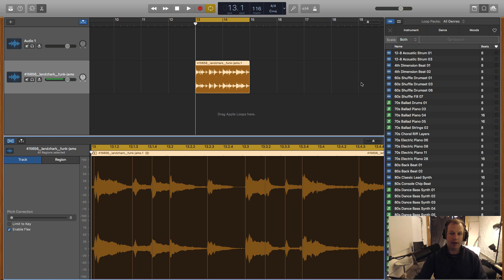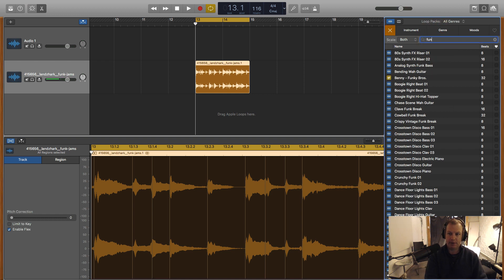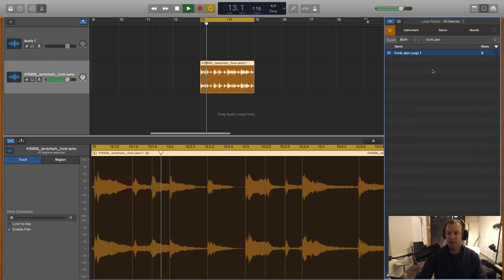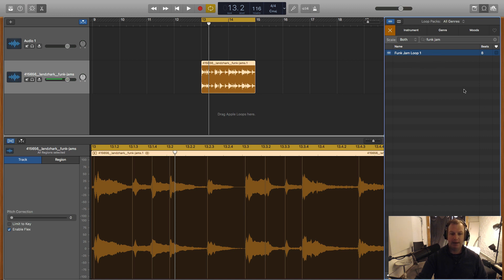And because we've got this follow time and pitch and the flex audio on, I should be able to now find that in my apple loops library. So funk jam, there it is there. So now that loop is a permanent part of my loop library and that's my loop. I created it from creative commons. So I can use it happily and release the song, even sell it.